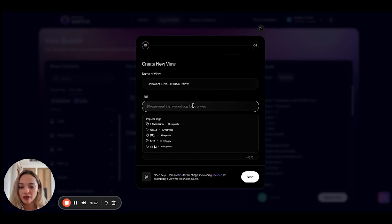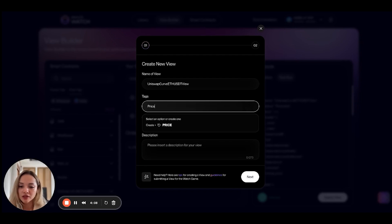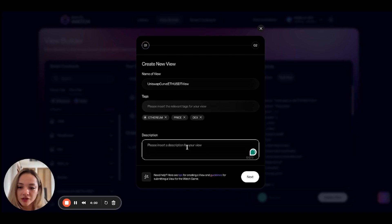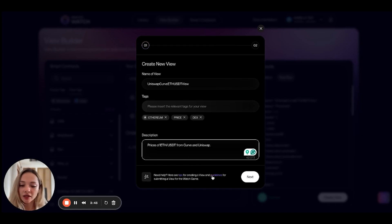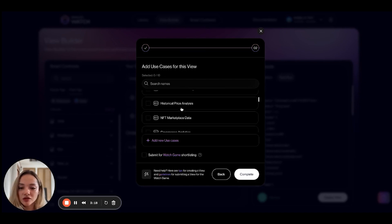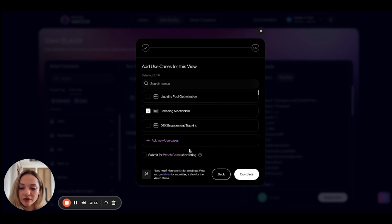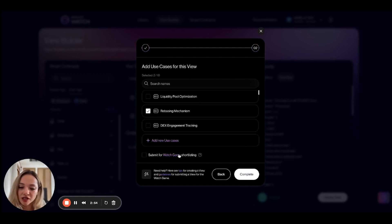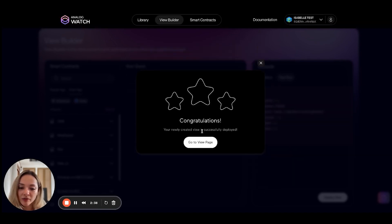When you click on deploy view, you need to add some tags — it'll auto-add the chain tag for the smart contracts used. I'll add price and DEX. You can also add a description, and check out our docs for guidelines on creating a view. The next step is selecting use cases this view could power — I'll go with historical price analysis and a rebasing mechanism since I'm fetching price data. There's also a feature to submit this for our Watch Game shortlisting, which is part of our incentivized testnet where people vote on the most valuable views. I'll skip that and go ahead and complete. Congratulations, my view is successfully deployed.